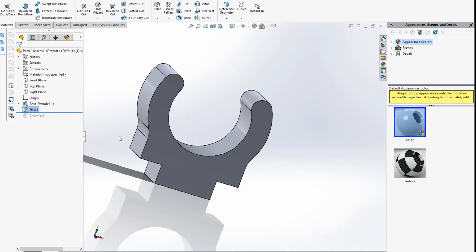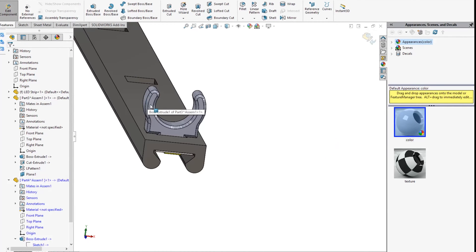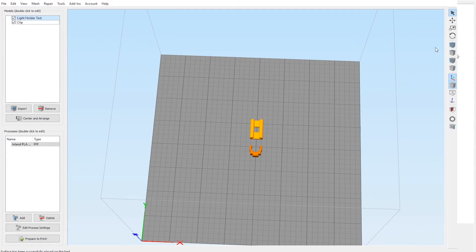Adding a few chamfers as a finishing touch, now we're ready for some test prints. Now I just need to slice the model and it's ready to print.